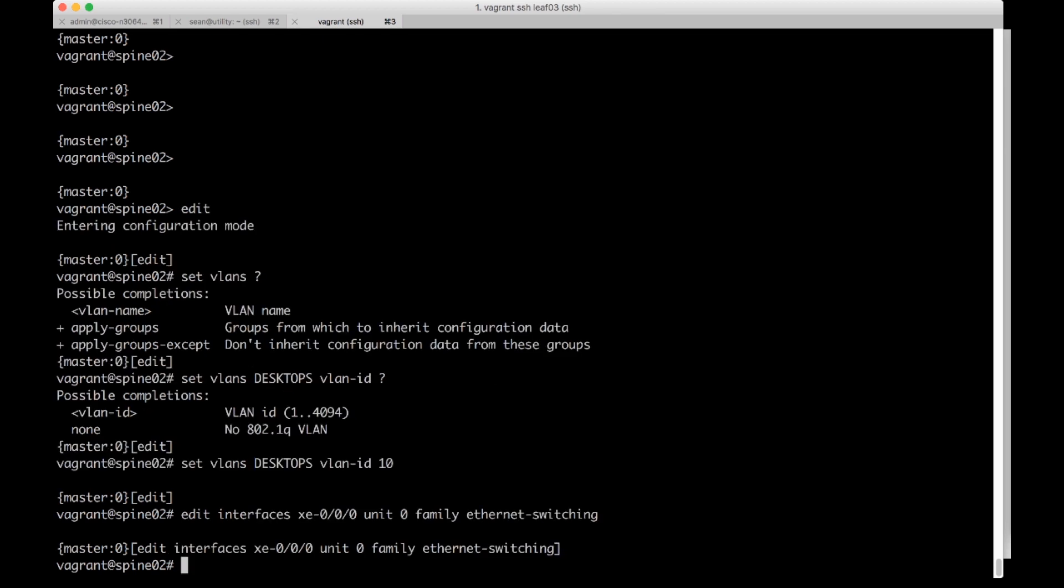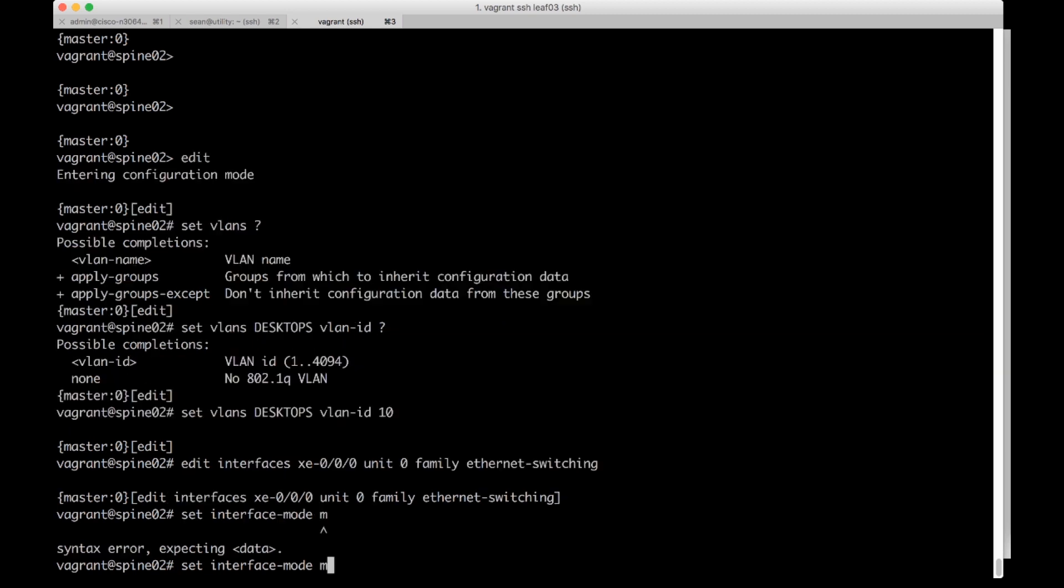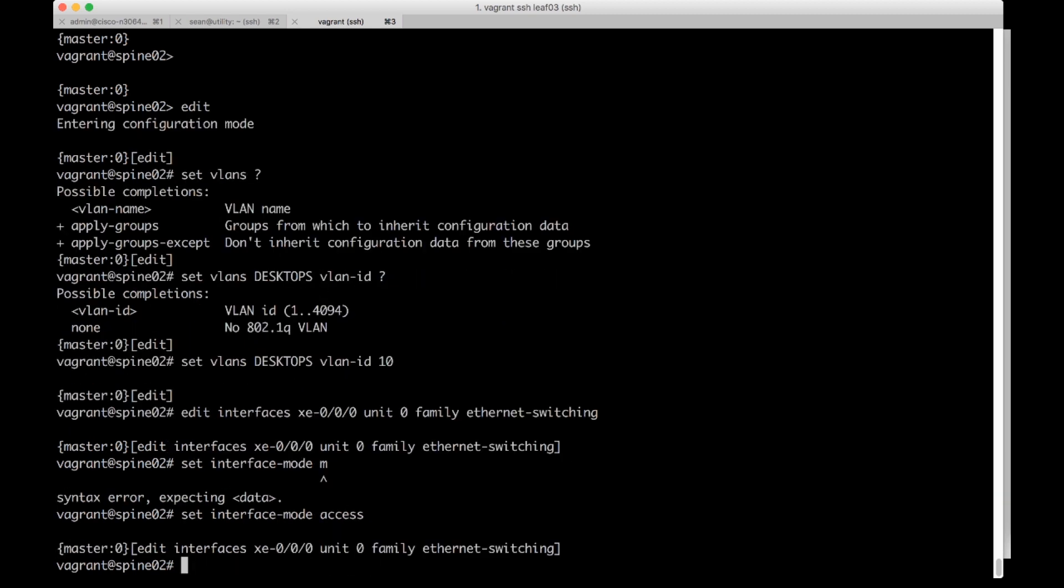Now I'm under that sub interface config and I'm going to go ahead and do set interface mode access and then I'm going to tie that user-defined group desktops back into this group here.